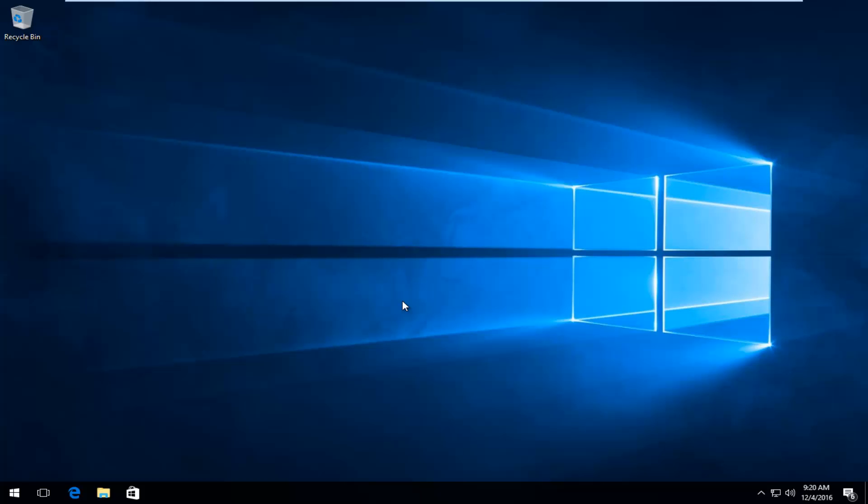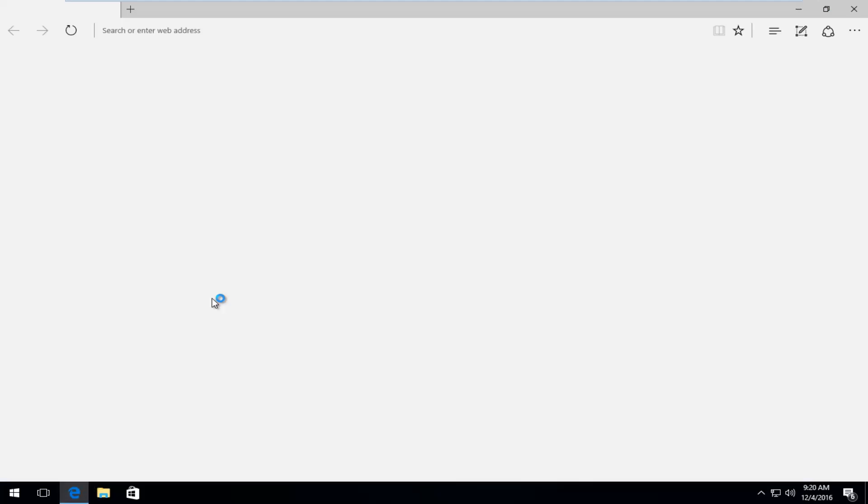Very straightforward, we're going to be going directly into Microsoft Edge to start. If you haven't already opened up your Edge browser, you want to open it up now.